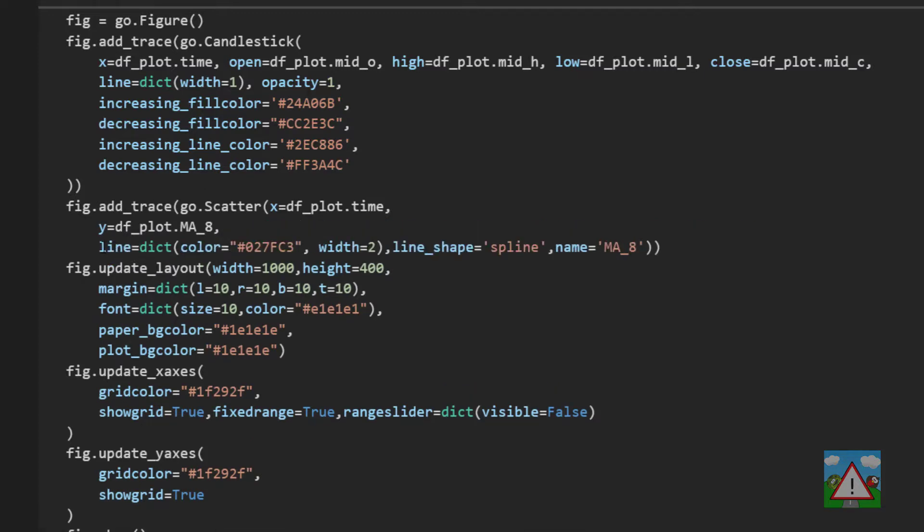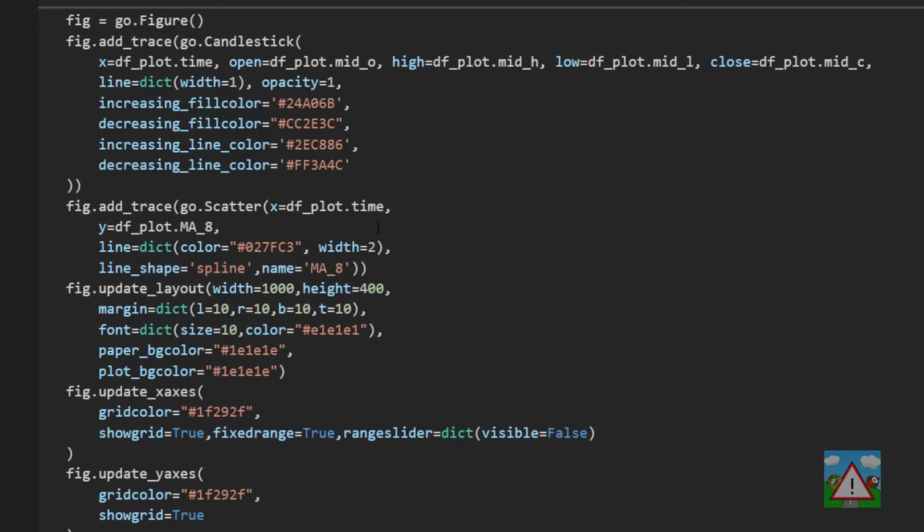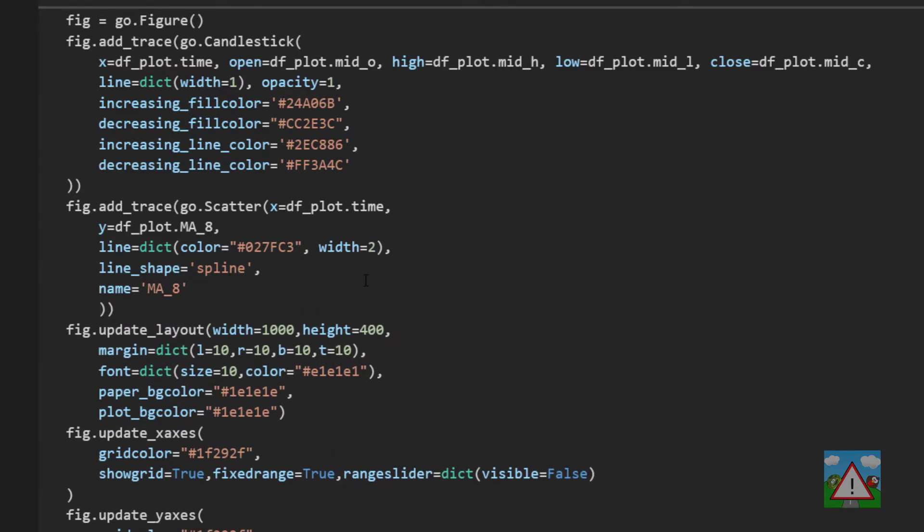The line then is going to have a color that I've just decided looks maybe a little bit nicer than default. Spline means we're going to make it slightly smooth so it's nice and curved and not jagged between the points. And name MA8. Well we'll just give it this name so we see in the legend the name of the line. So just execute that.